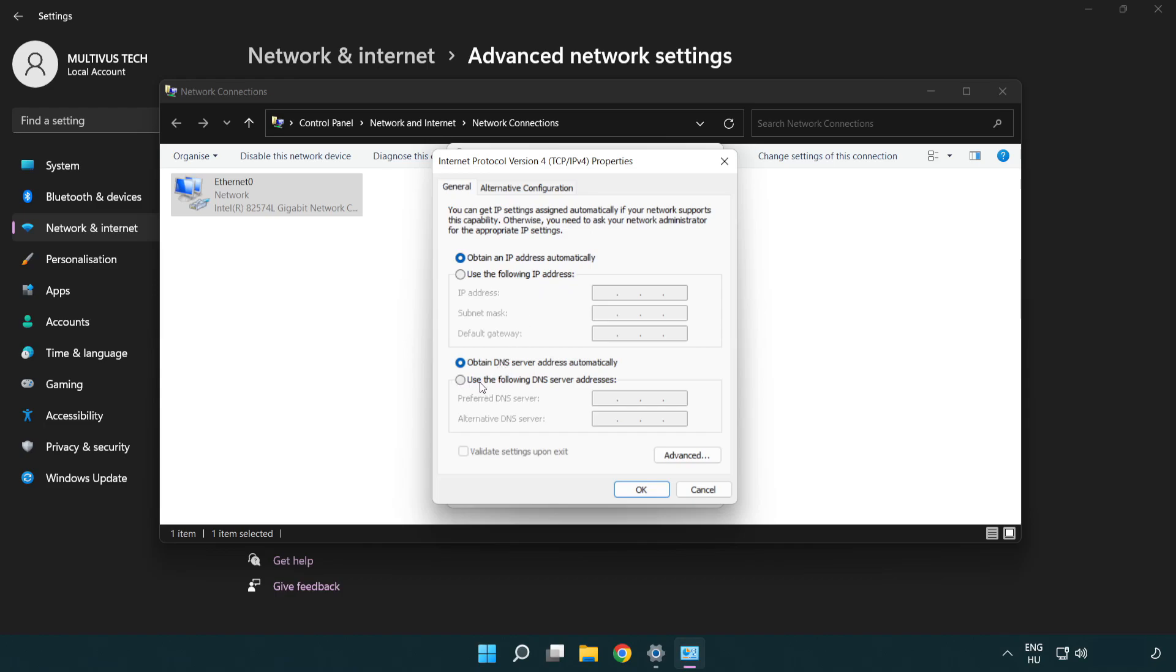Click use the following DNS server addresses. Type 8.8.8.8. Type 8.8.4.4.